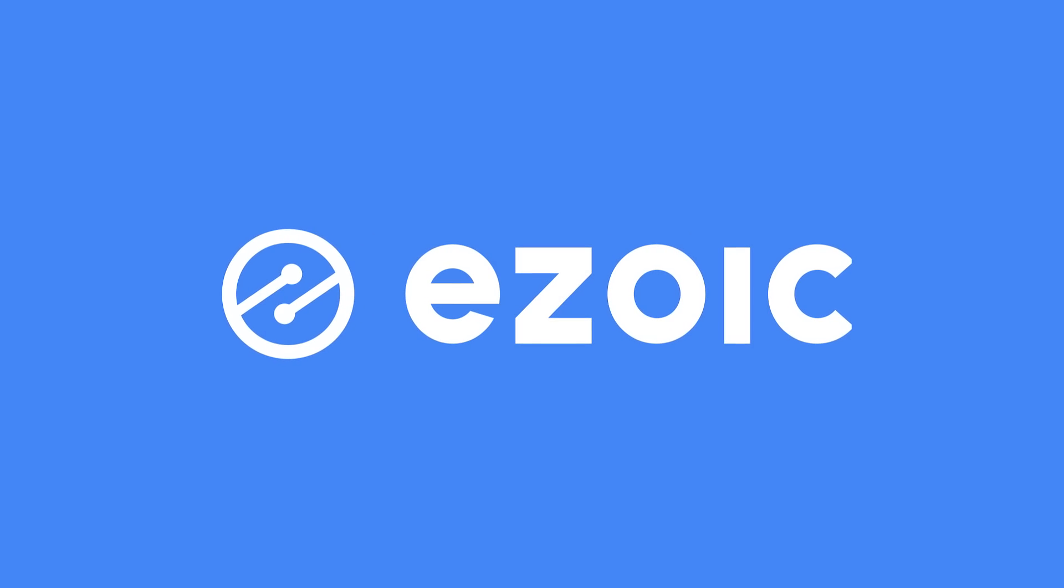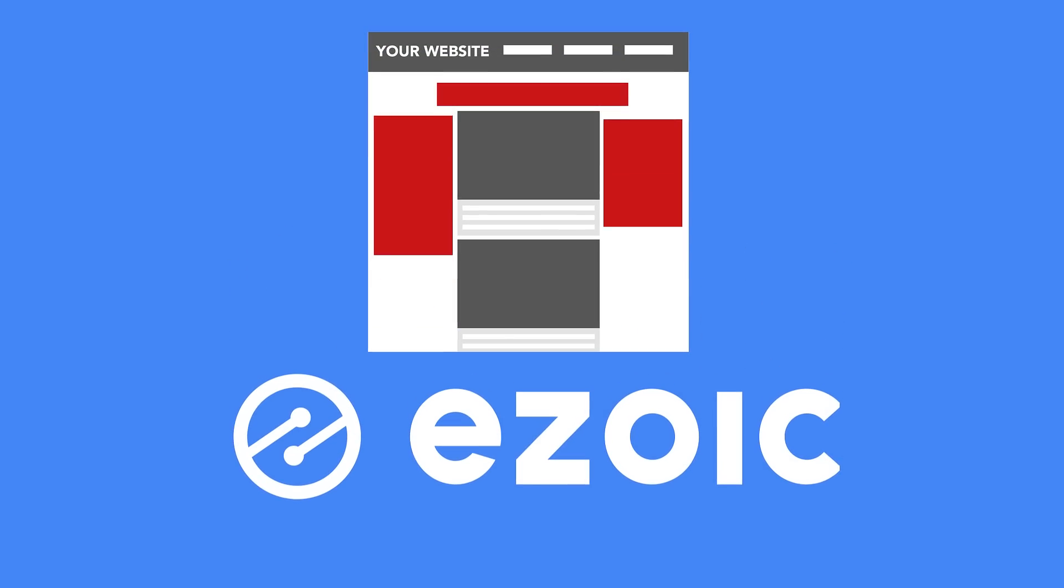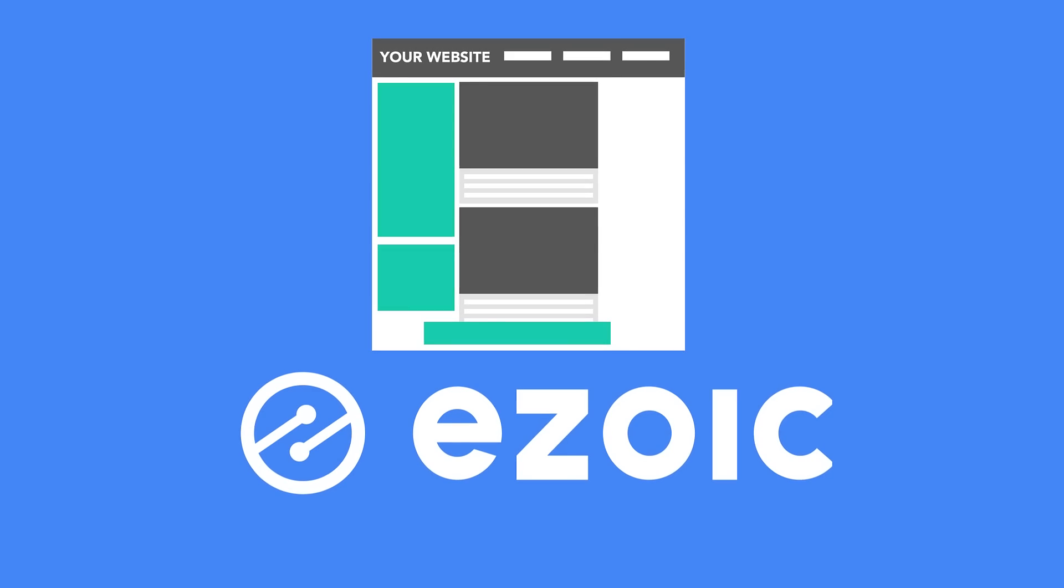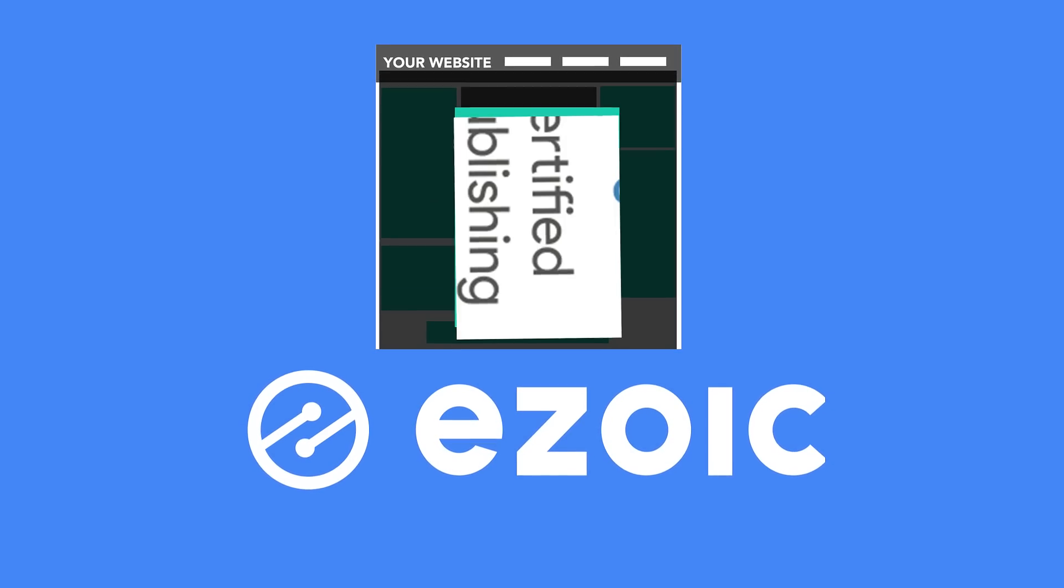Ezoic provides all publishers with a sophisticated way to ensure that they are delivering their visitors the best possible ad experience.